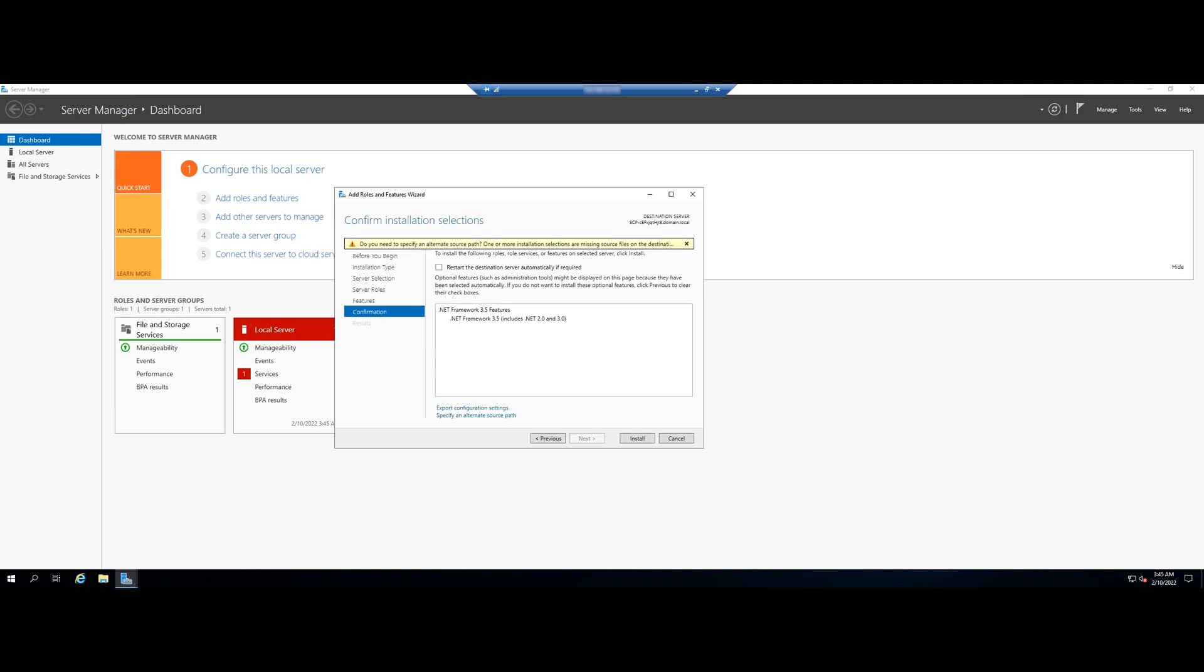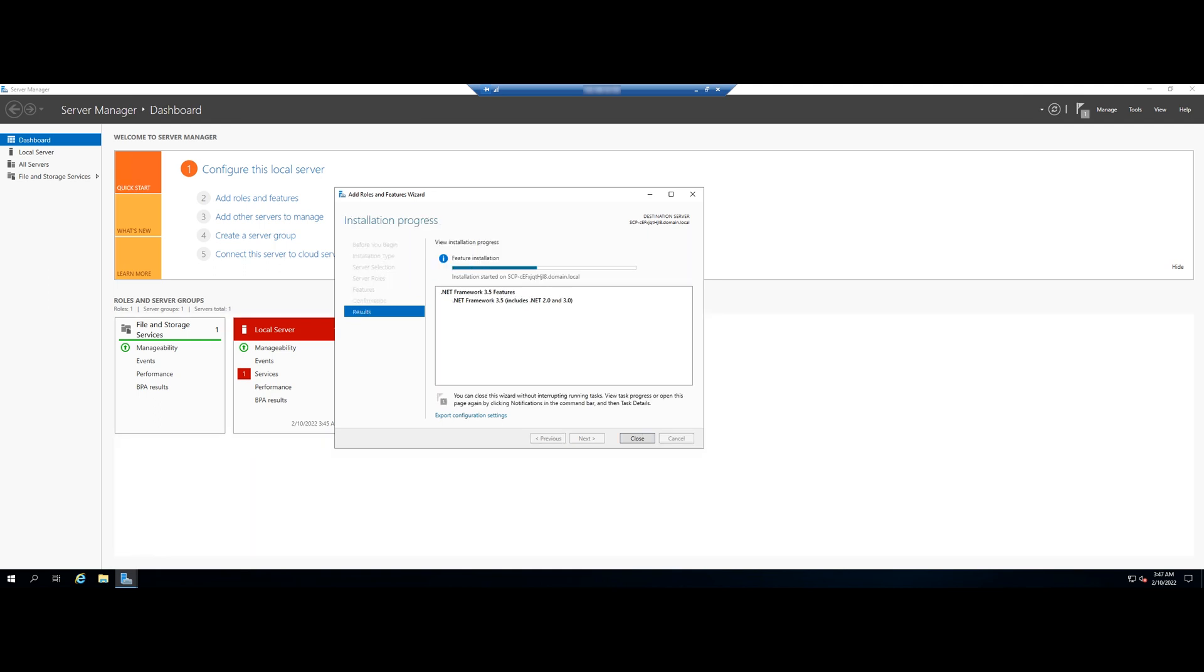Now, we get to the confirmation step. Click Install to begin the installation. Installation should have now succeeded.